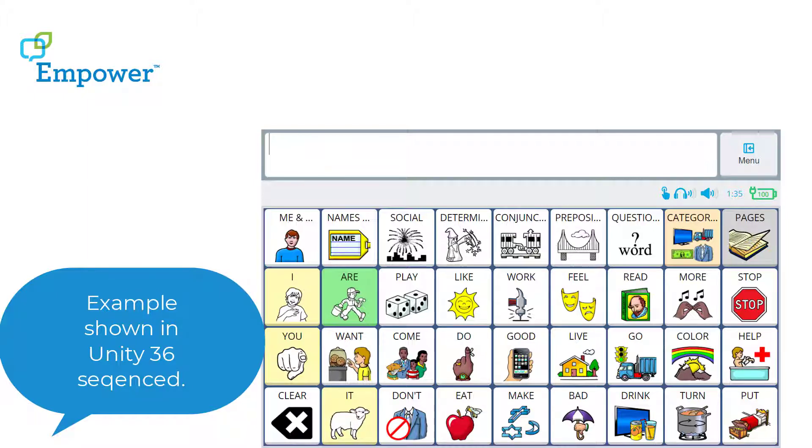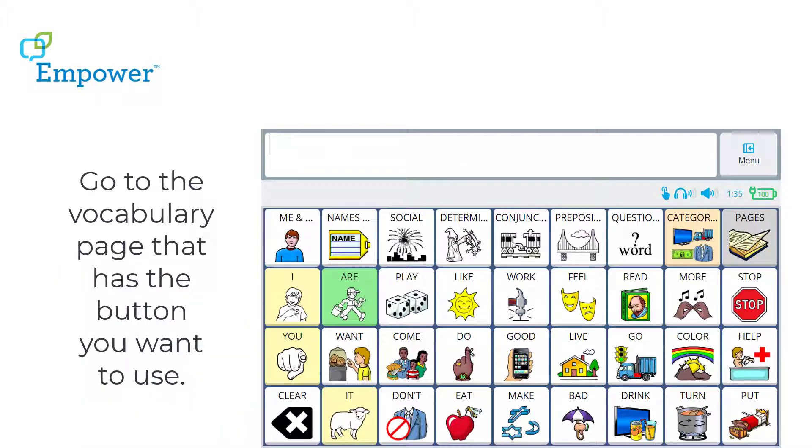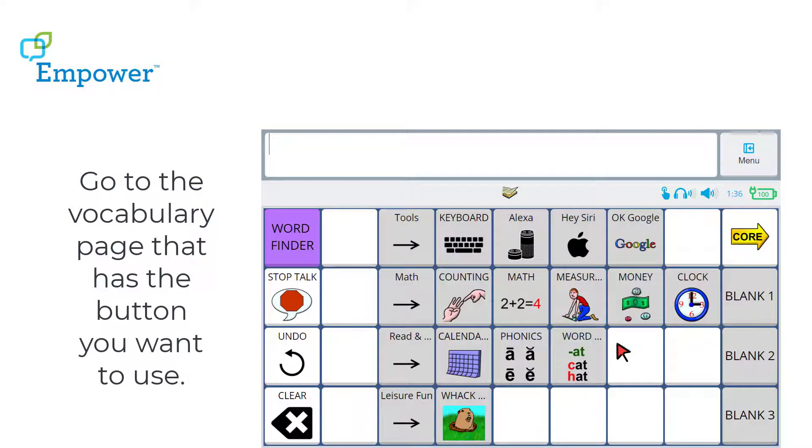Go to the vocabulary page that has the button you want to use. I'm adding my button to the section of my vocabulary that is called Pages. And I'll use this button right here.